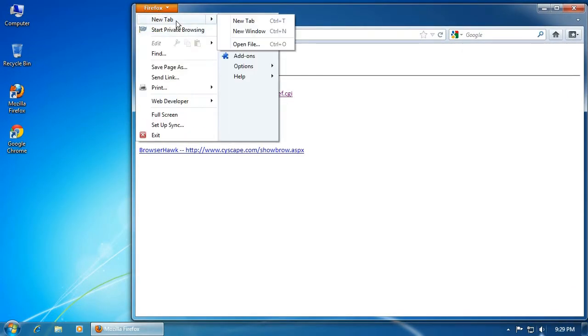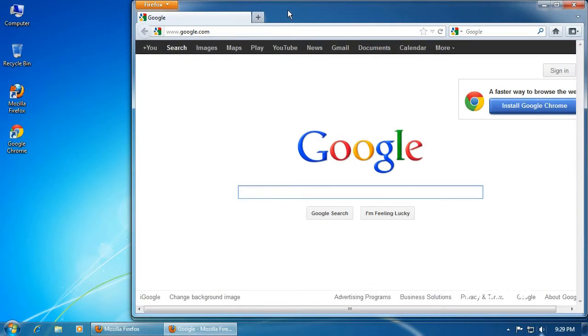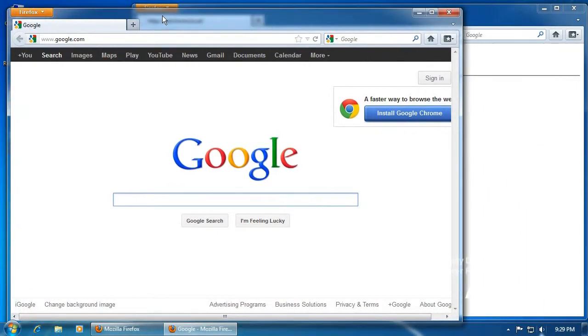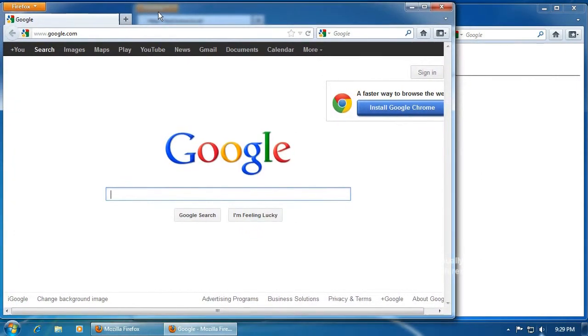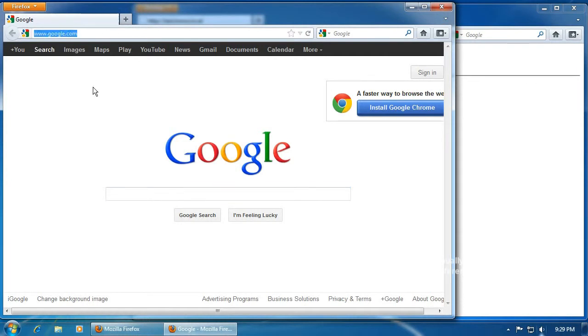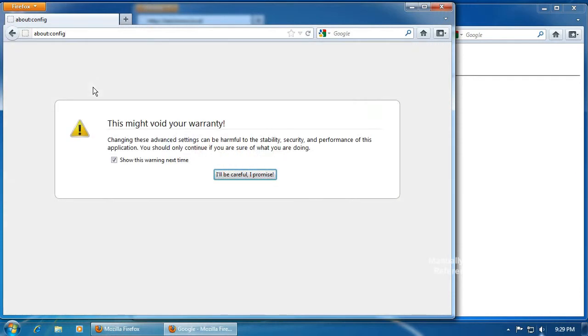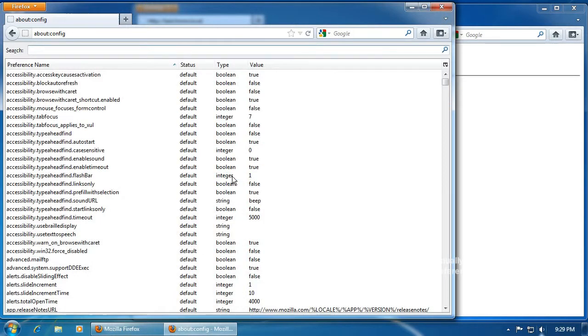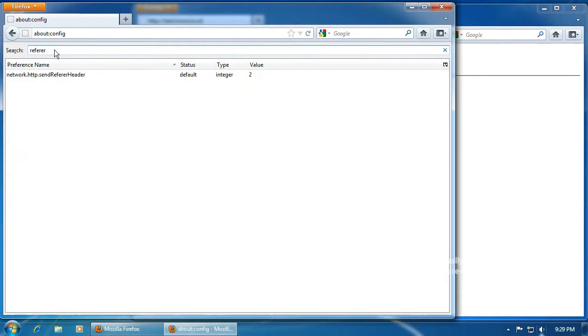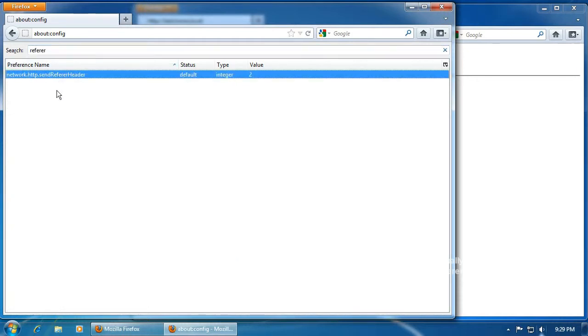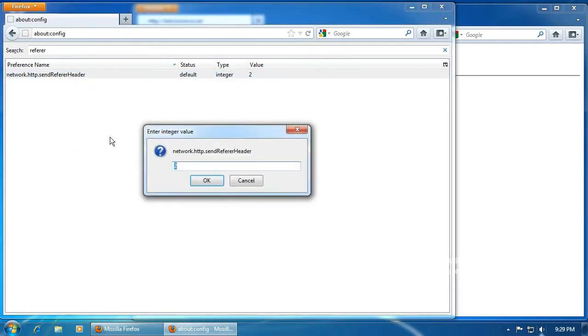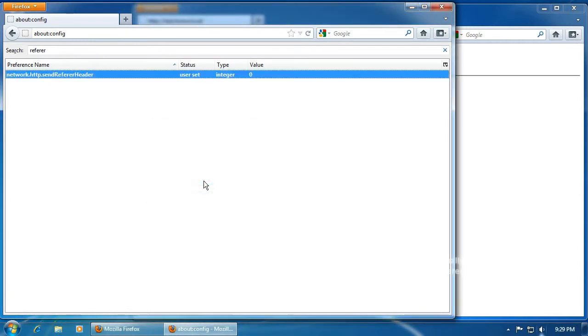Now that the HTTP referrer has been confirmed to be active, I can now manually disable it by opening up a new Firefox window and clicking on the address bar, typing about:config, and I will get a warning message. And I want to search for referrer, and in this current version of Firefox, one preference name shows up. I want to right-click, select modify, and I want to change the value from 2 to 0.